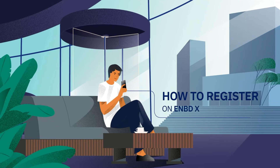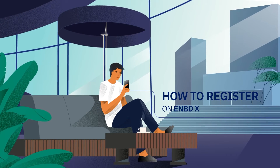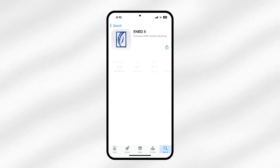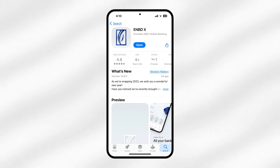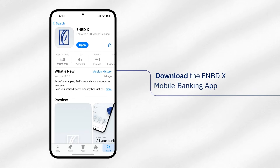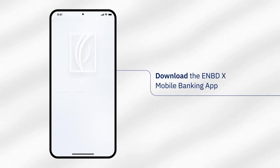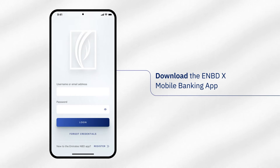Now enjoy secure, seamless banking at your fingertips. Introducing the eNBDX Mobile Banking App from Emirates NBD. Download the eNBDX Mobile Banking App from your App Store, Google Play Store, or Huawei App Gallery.